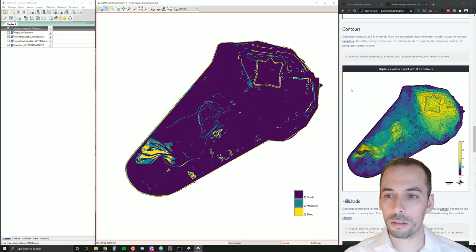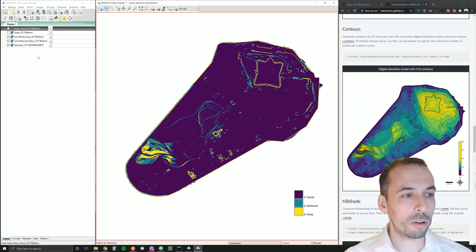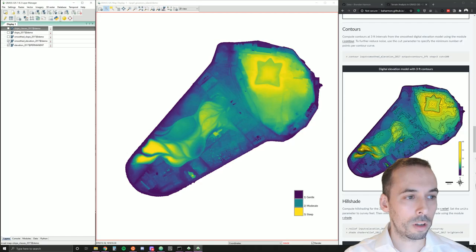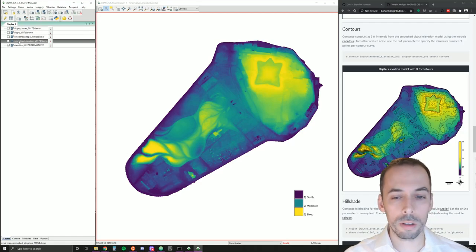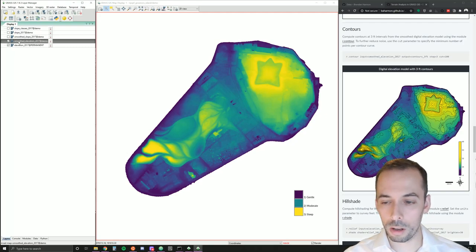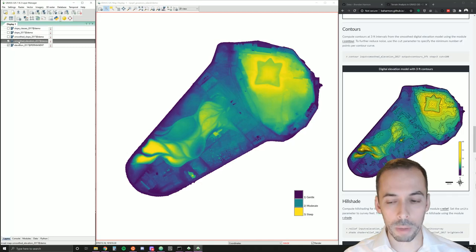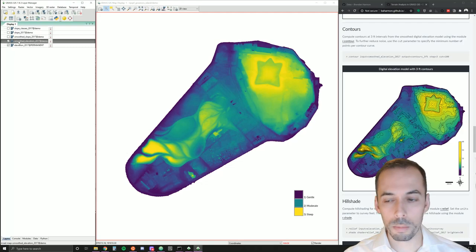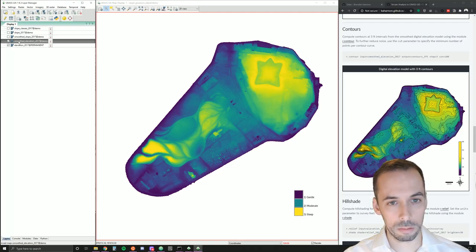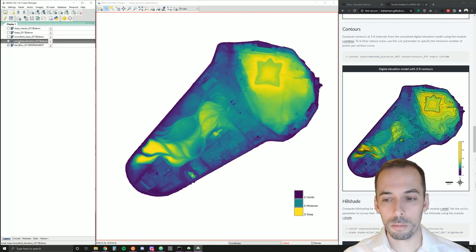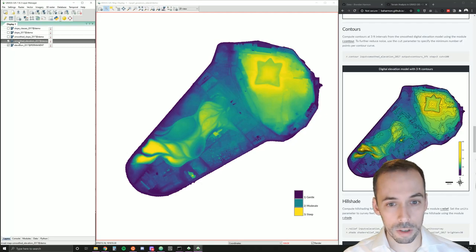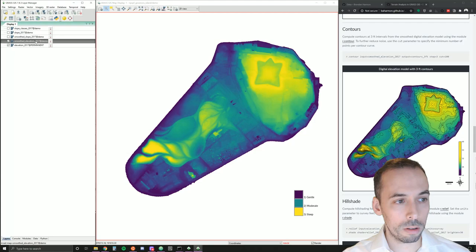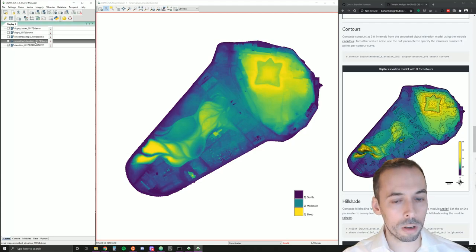Next, we'll compute contours. One of the reasons we computed this smooth elevation is our contour map may be very noisy from the LIDAR-based digital elevation model. Contours are supposed to be smooth curves, an abstraction of the terrain to be legible.